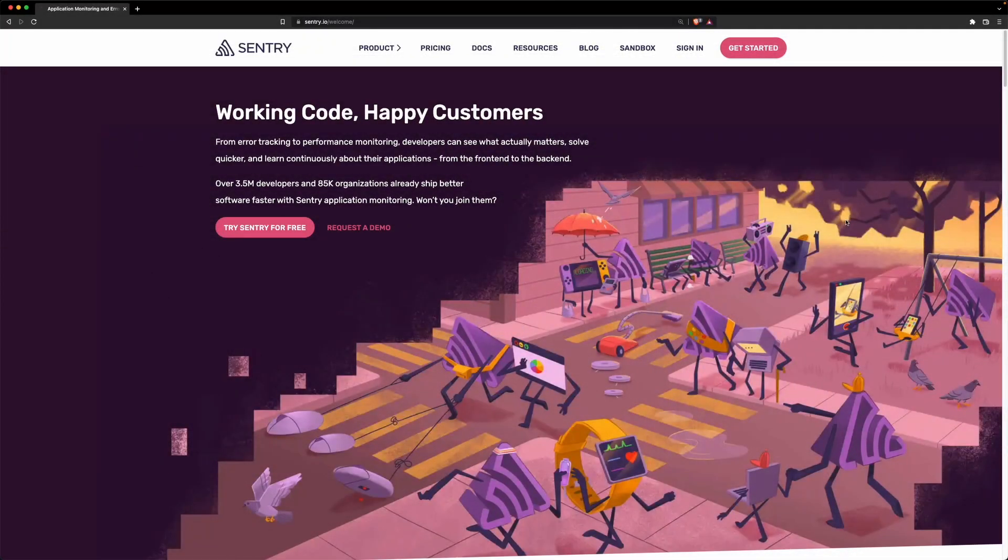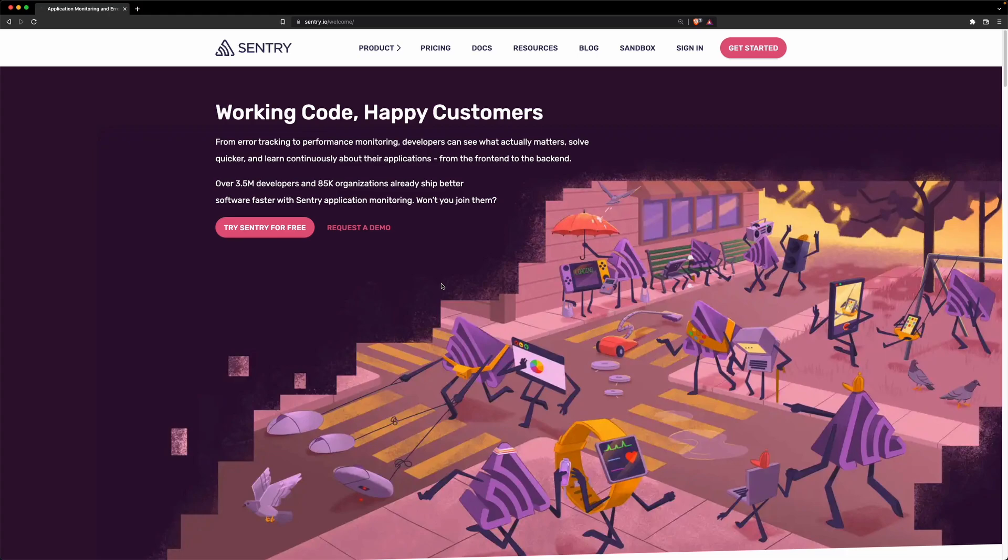Hi and welcome to another video from CodeReview.io. In this video we will talk about Sentry, the bug report tracking and performance monitoring for developers and businesses.